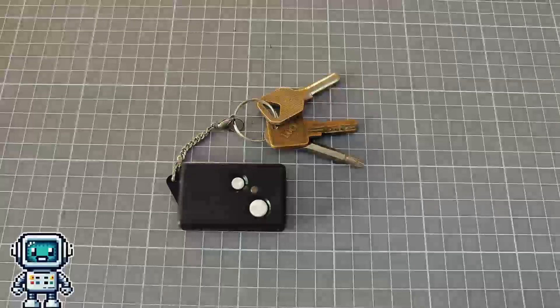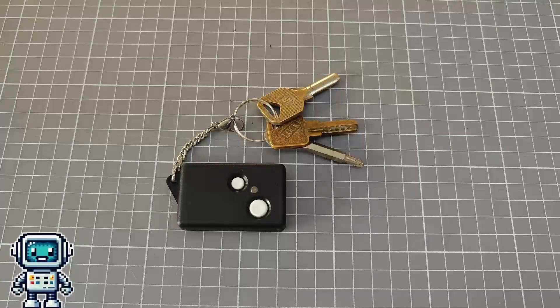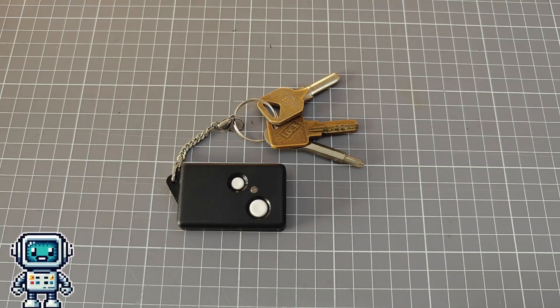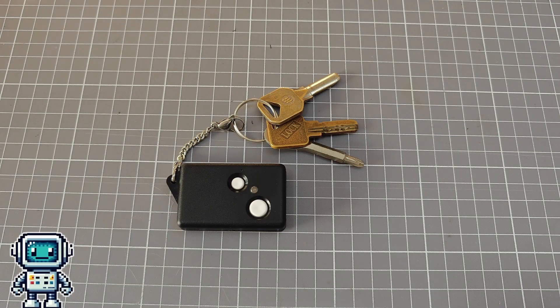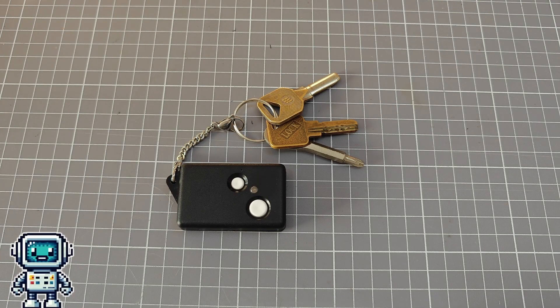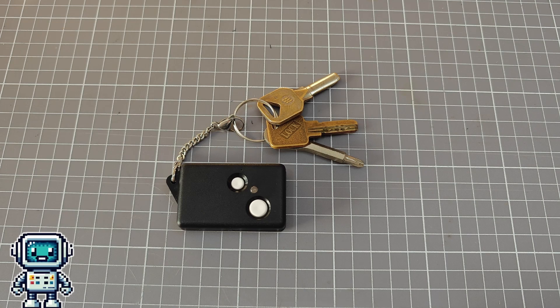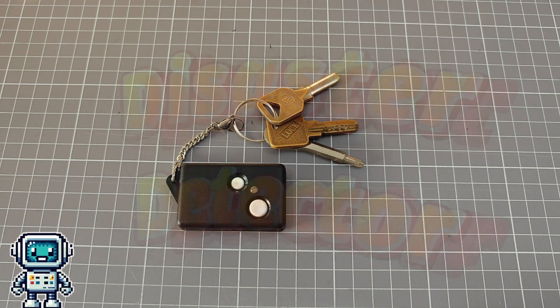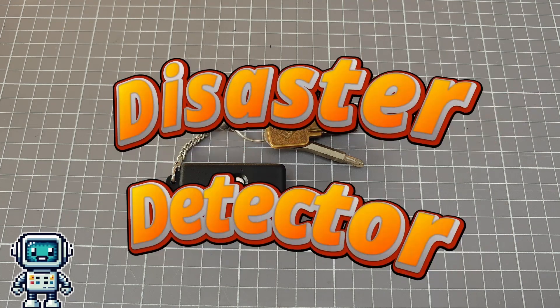This device is of the type that is designed to be always on. The use case is as a sort of disaster detector.